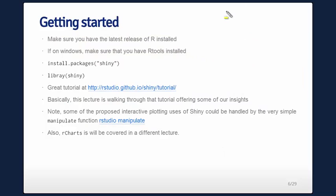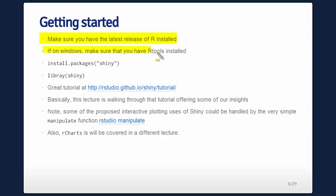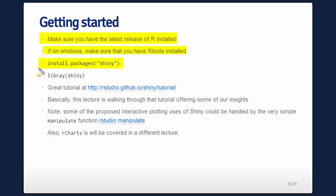Make sure you have a good, recent release of R installed. If you're on Windows, you've got to have Rtools installed. You can grab Shiny from CRAN with install.packages. You've got to say library(shiny), which I won't repeat from now on. Mostly what I'm going to do is go through the tutorial at RStudio, but hopefully in a little bit more didactic and simple way.